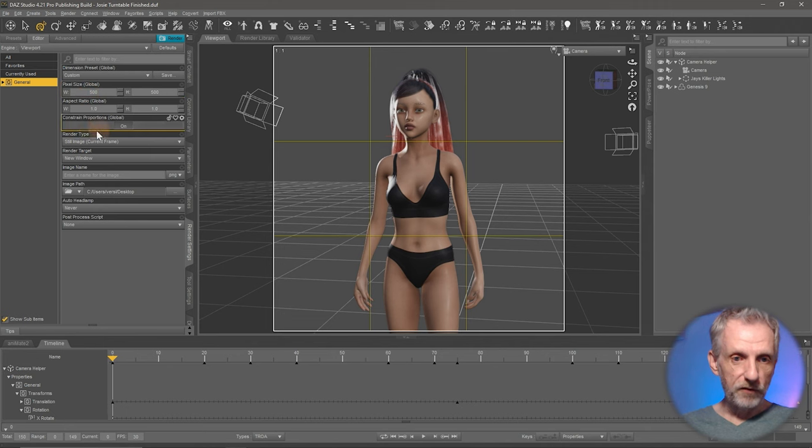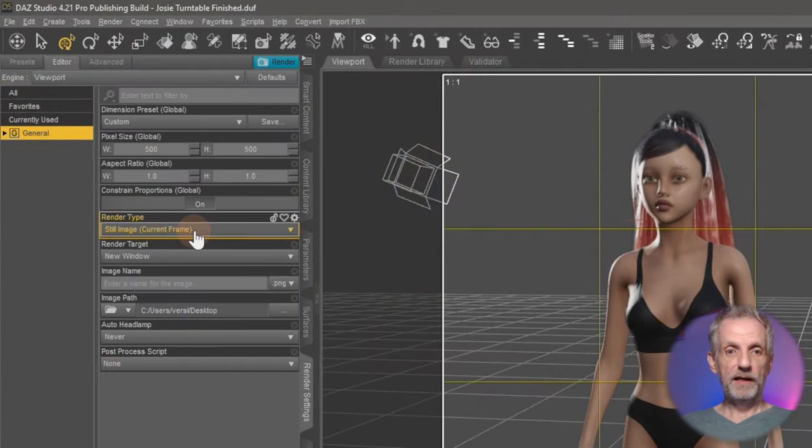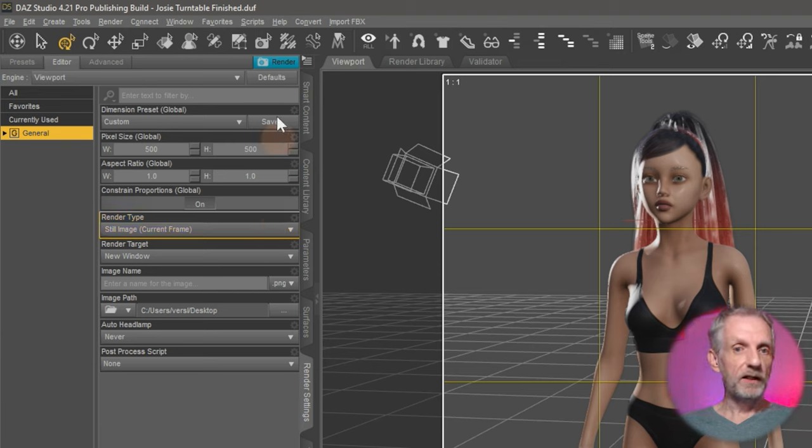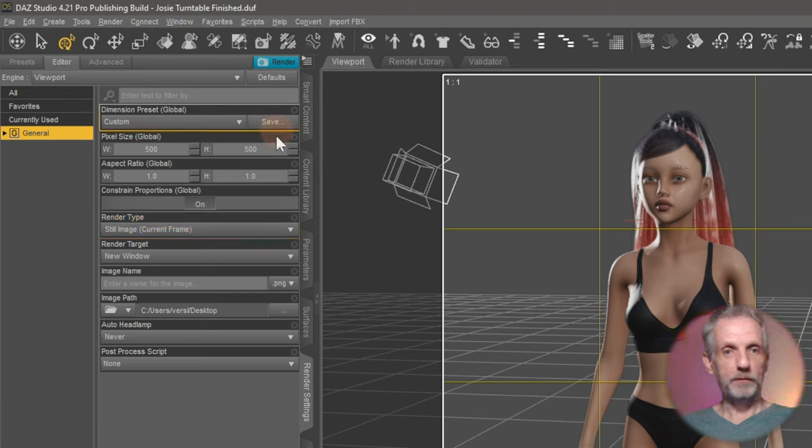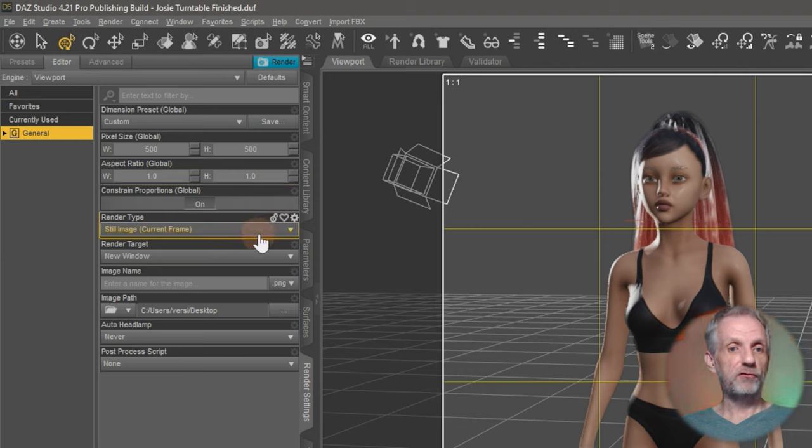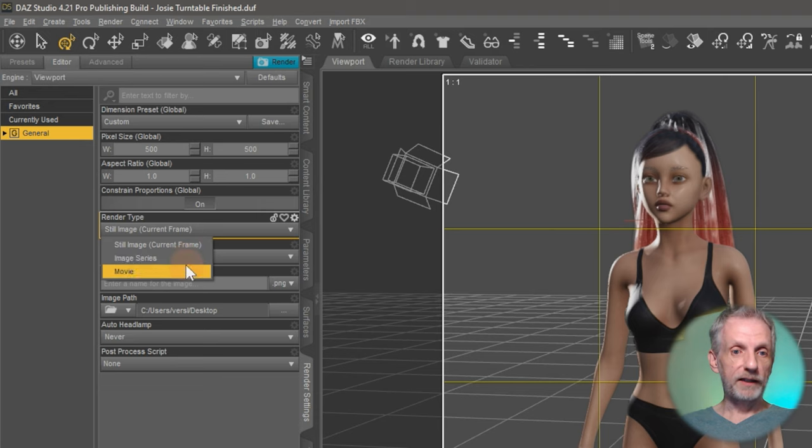And then further down here I have the render type. And that is set to still image by default. And this means if we press the blue render button here or press ctrl R, DAZ Studio will render the exact frame that we're on right now. If I drop this down I get two other options here: Image series and movie.